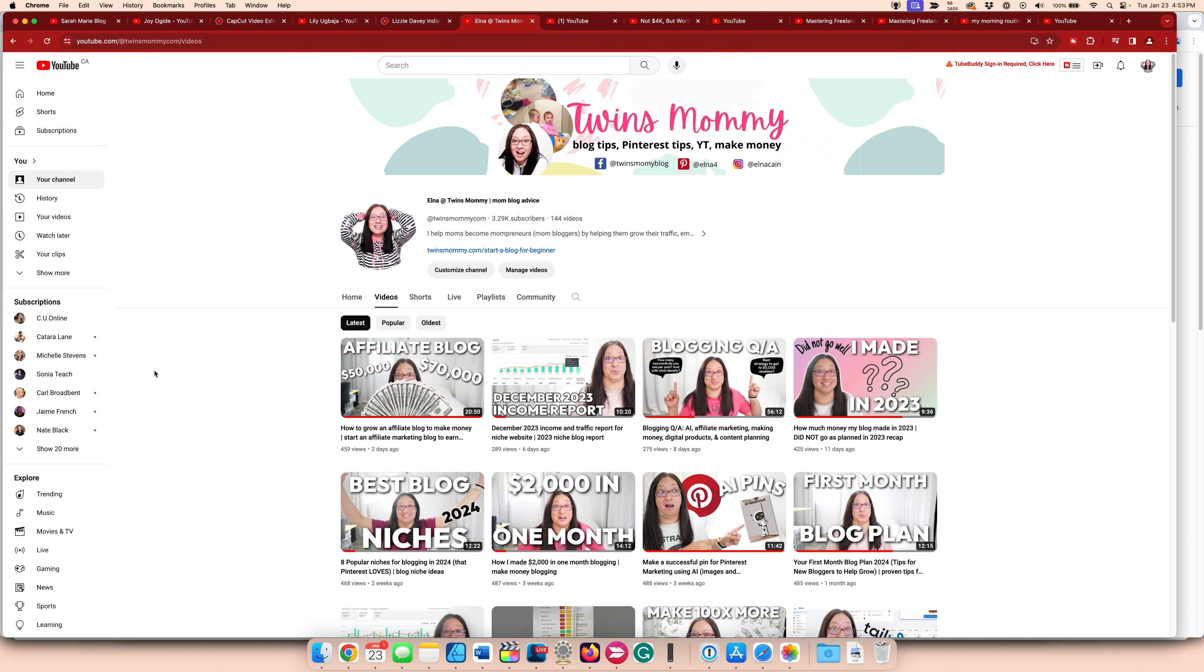So that's where I'm at right now. I have 3,290 subscribers. So thank you for subscribing to my channel. Like I said, I am trying to be more consistent.